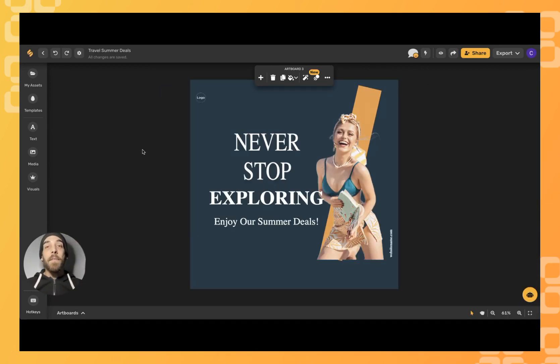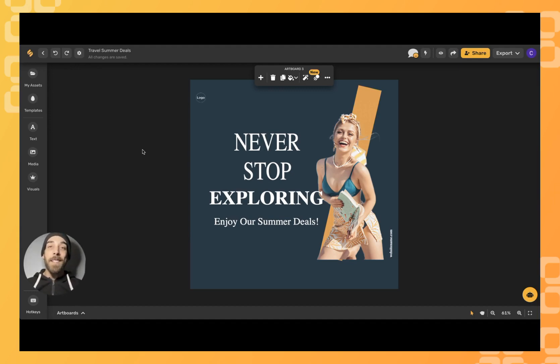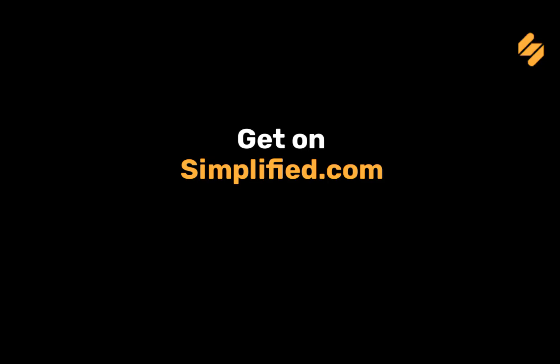Sign up at Simplified.com to see how Simplified can help you speed up your own design process. See you there!